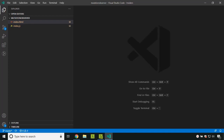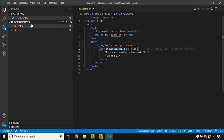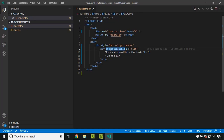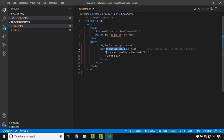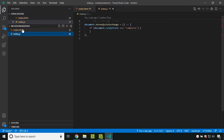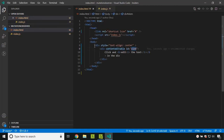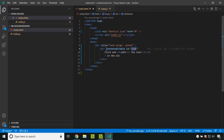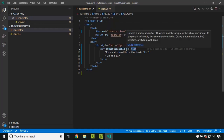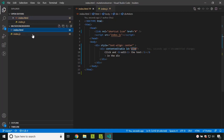For exploring the Mutation Observer I have created an index.html and an index.js file. Inside the index.html I have created a div and added the content editable attribute so that we can click and edit the content. I have given it an id called 'element', which I will use to query this div and observe it using the Mutation Observer.